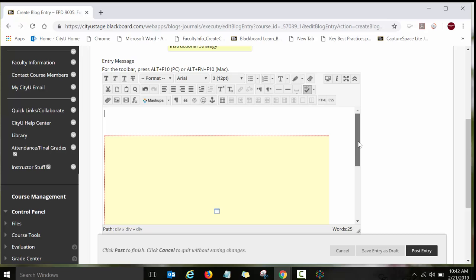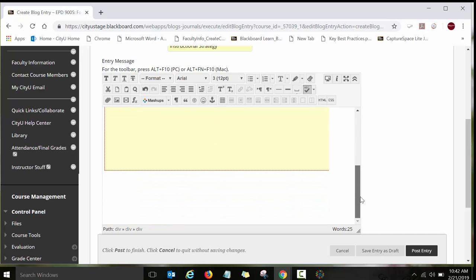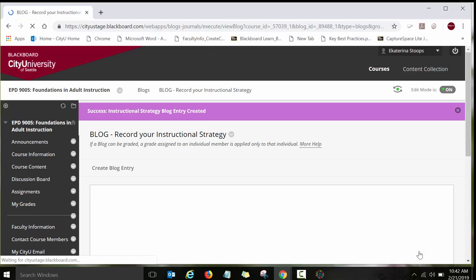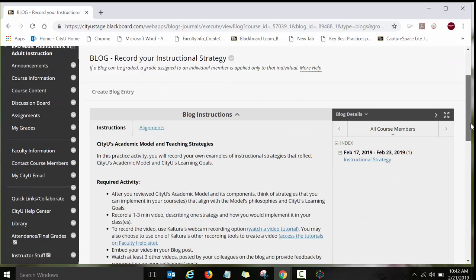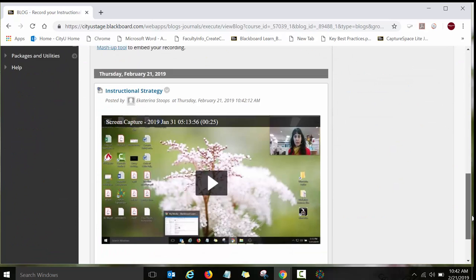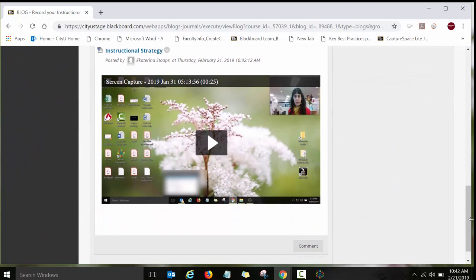So you have the video and you have a Word document with the transcript and then you're done and then click on post entry and that's it. So that your video recording is posted on the blog for everyone to see and enjoy. Thank you.